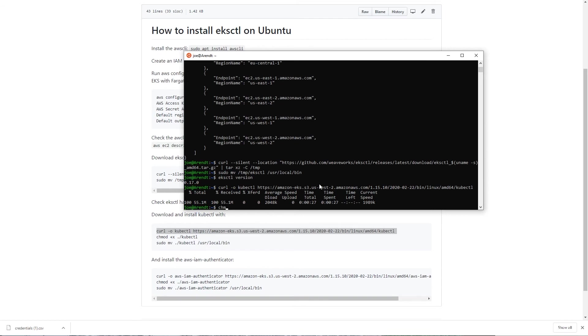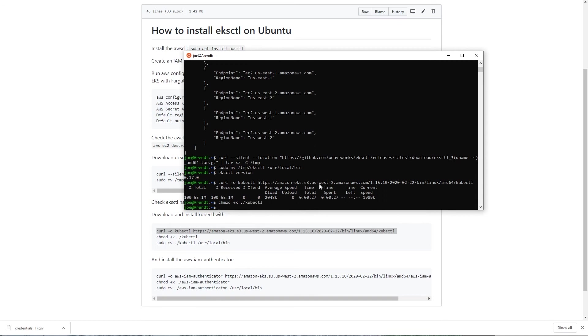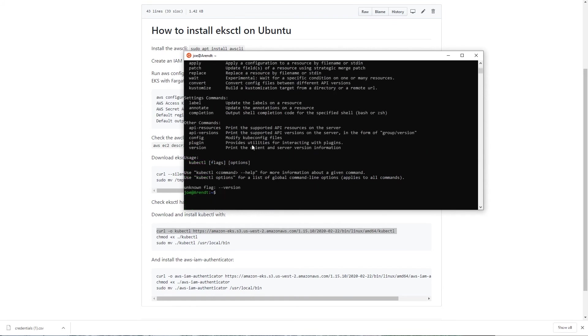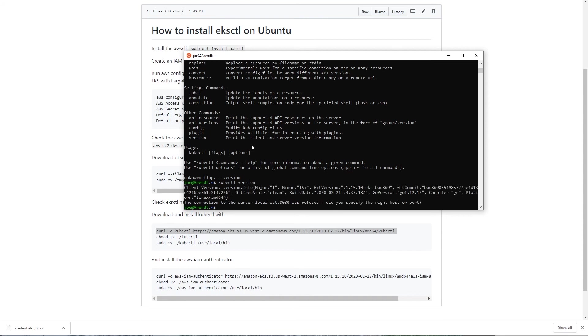So if we type chmod plus X and then kubectl, and again if we move it to user local bin, so sudo mv kubectl to user local bin. Let's try kubectl version, there we go.